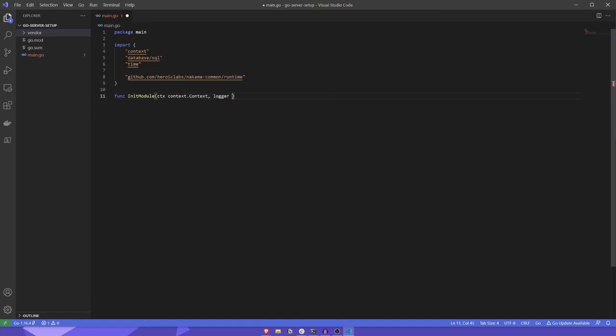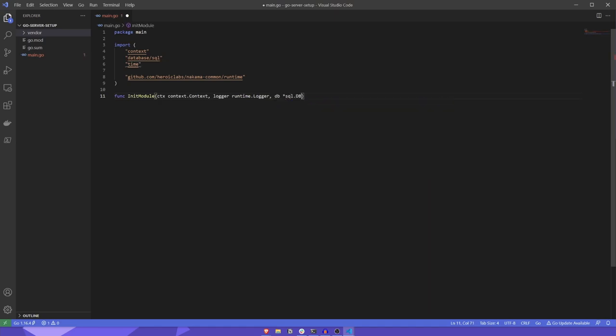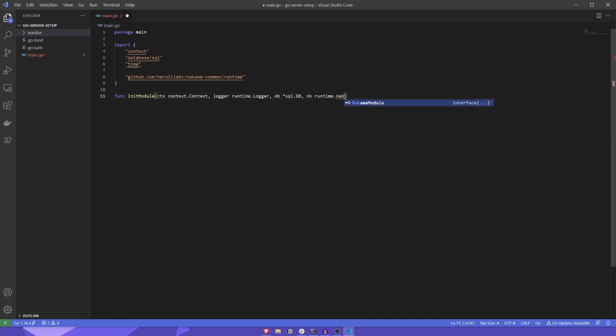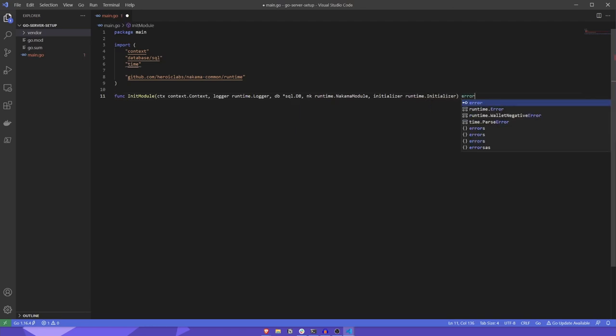A logger, which we can use to add various entries into the server logs, such as debugs, warnings, and errors. A database object, which can be used to interact with the connected database. The Nakama server framework interface, used to call various Nakama-related functions, such as creating matches, adding leaderboards, etc. And finally, an initializer, which allows us to register RPCs, hooks, and callback functions. It's also worth mentioning that the return type for this function is error. So if all goes well, we simply return nil to indicate that it ran successfully.